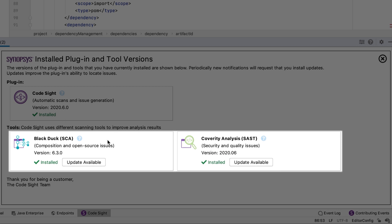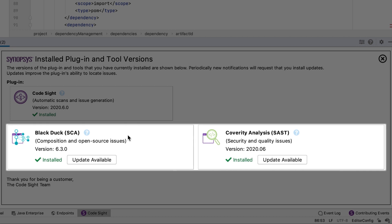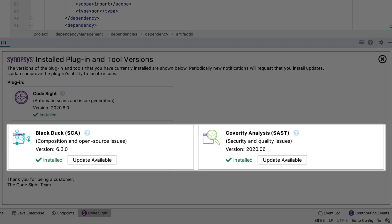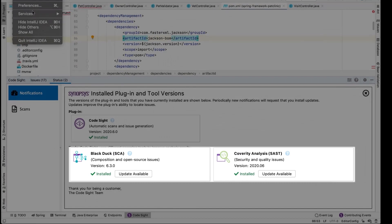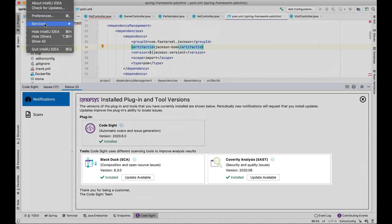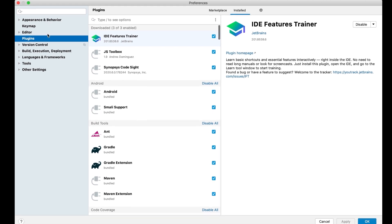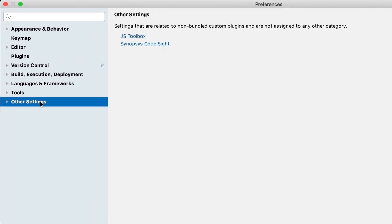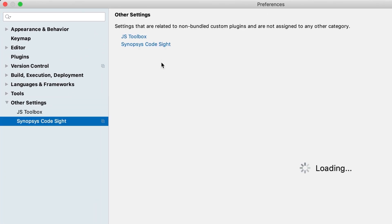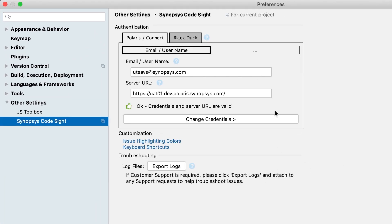Today we support both Black Duck SCA and Coverity Static Analysis. Customers have the option to select and go through the installation process for these two engines. The installation process is straightforward — it's just putting in your username, credentials, and server details, something similar to the view shown here. There's one for Coverity and one for Black Duck.